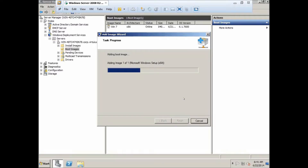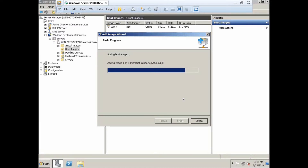The process has started and the image is getting added. Note that this ISO extraction method is not the standard approach — the fundamental objective is just to have a WIM file. Normally, you would use a physical Microsoft OS DVD: insert it in the DVD tray, point to the source folder, and it will pick up the WIM file. This ISO method is useful if you don't have a DVD and just want to test how WDS works.